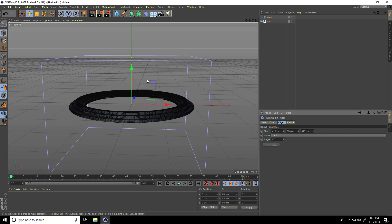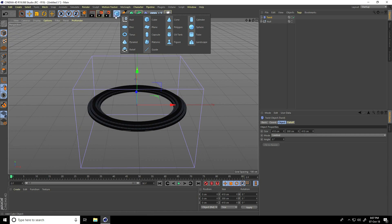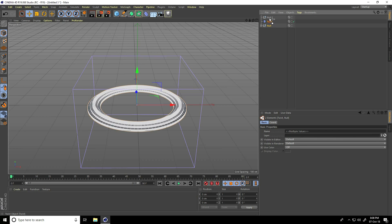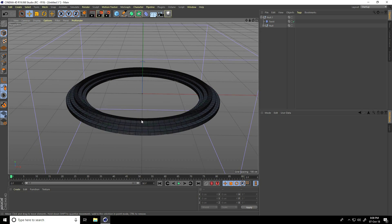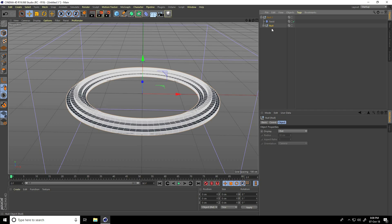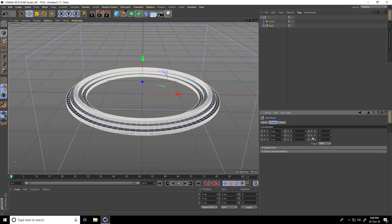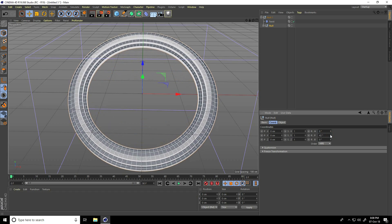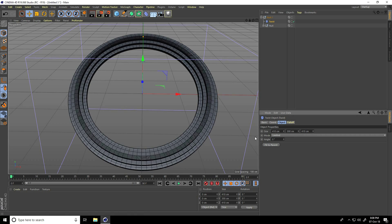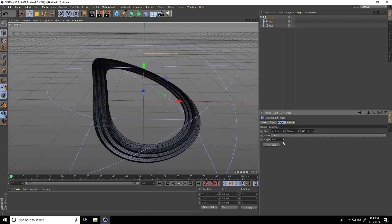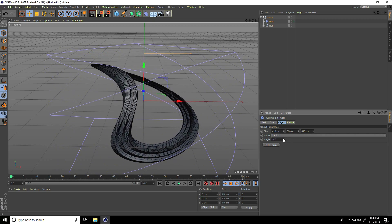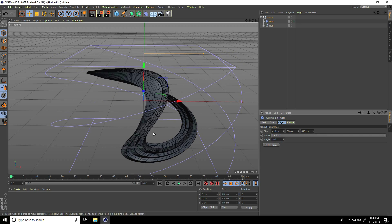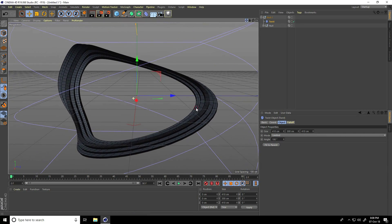300 centimeters — that's good. I take another null object, select both objects, and make them children of null. Now rotate the tubes: select the null object and go to Coordinates. Set rotation P to 40. Then go to the Twist object and increase the angle — see how this creates a smooth twist. I take the angle to 180 degrees.